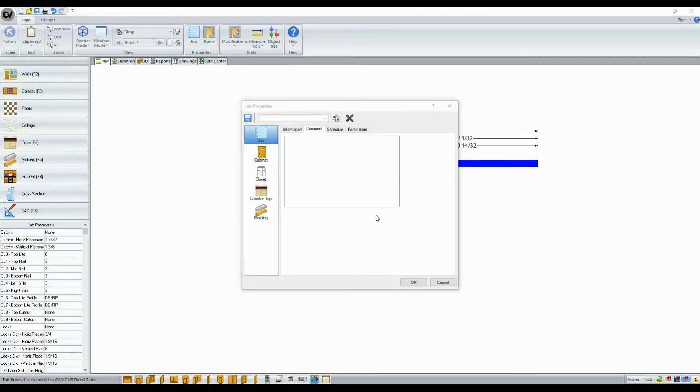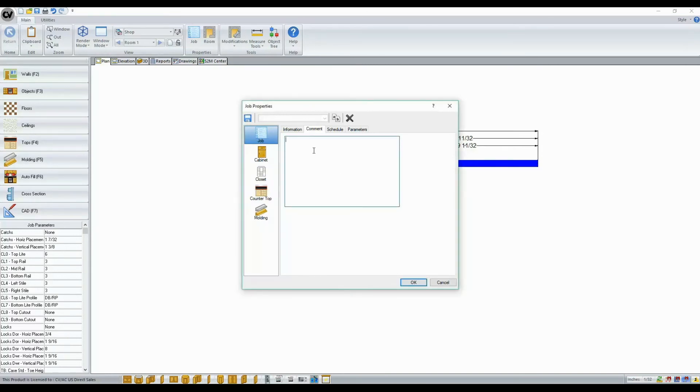With Cabinet Vision version 11, Word Wrap has been added to the comments fields found under the Job, Assembly, and Part level. What this means is, in the past, when I would type some text,